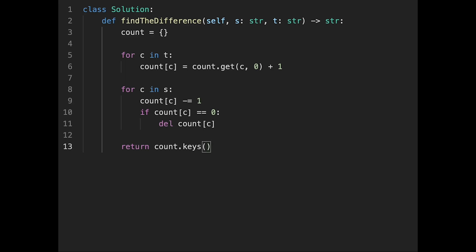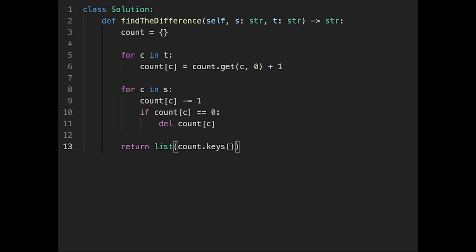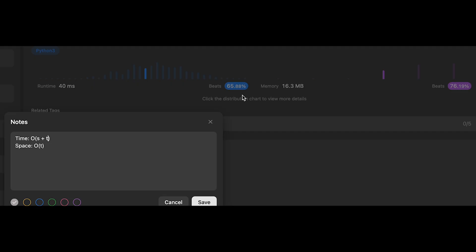Then after that, all we have to do is just return count.keys(), convert to list, and return the first key. We only have one key, so we can get index zero. That's it. Let me submit it. Yeah, looks good.